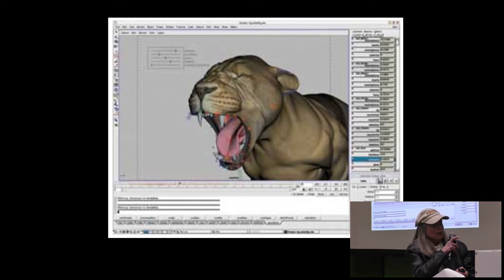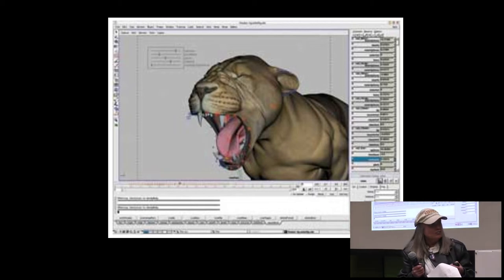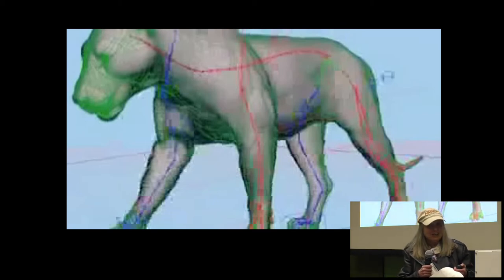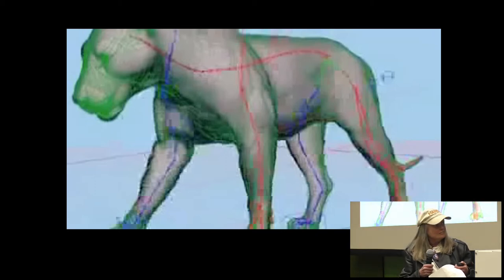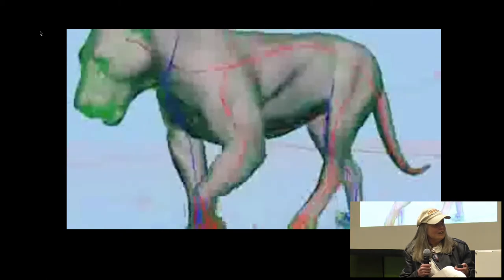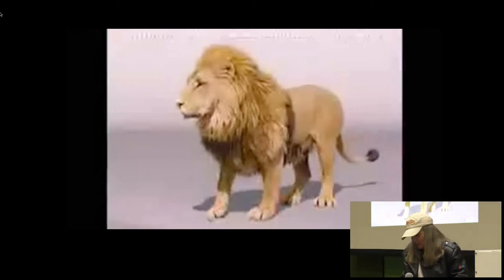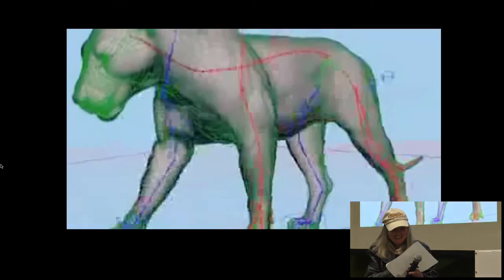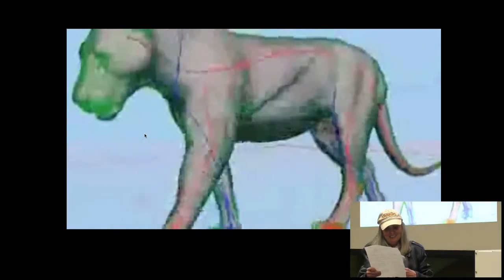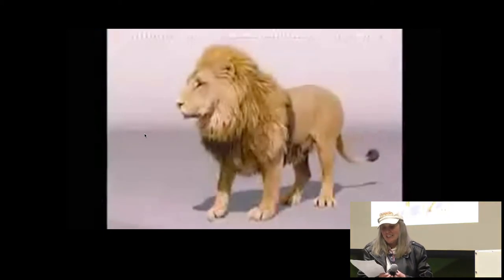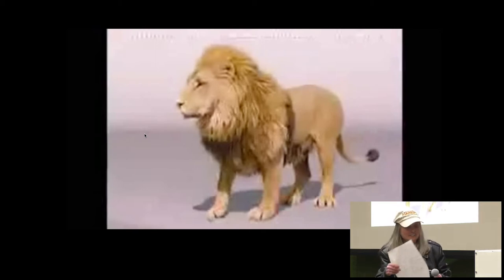This is Voodoo, the software program that I wrote the shaders for. Here's Aslan with lighting and textures — it's pixelated because I couldn't get anything better. This is Voodoo with the muscles, and this is Aslan with all its hair. There were thousands of hairs, fifteen different types of hairs — which I didn't work on; I worked on the lighting.